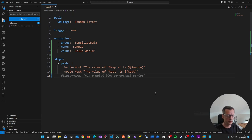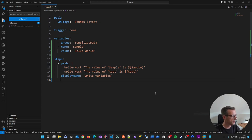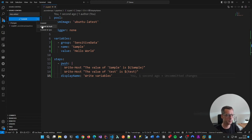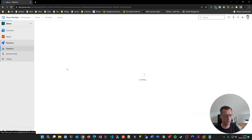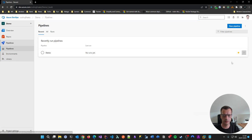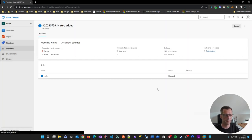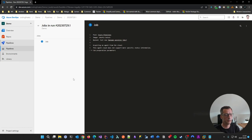I'll set the display name to 'Write Variables'. That should be a decent step. Let's commit and push. Now the change is in Azure DevOps. Go to the pipeline and run it on the main branch. Let's see if this works — hopefully it runs quickly enough.